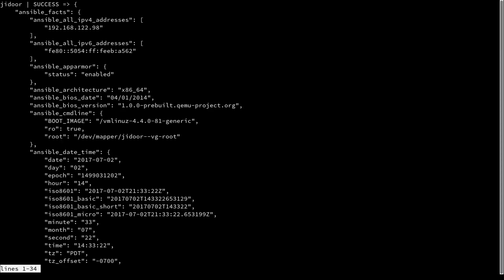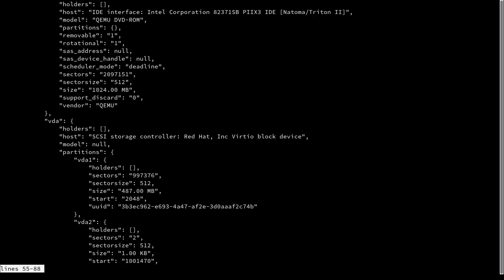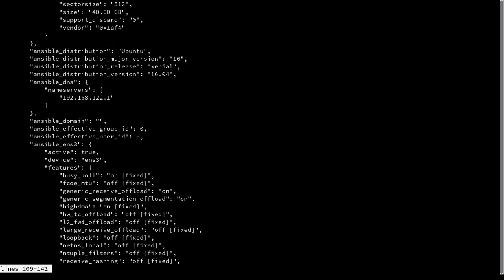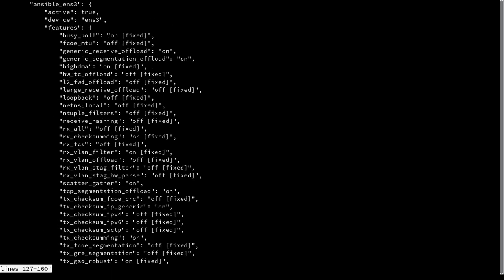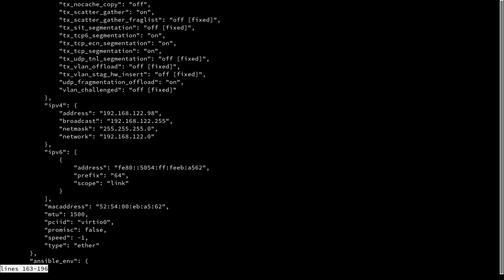Once we run that we'll see that this spits out a bunch of JSON. There is an Ansible facts key, and everything in the value of that key is available to us when we're running Ansible. All of this, as you can see as I hit page down, is available to us. There's a bunch of interesting stuff here.